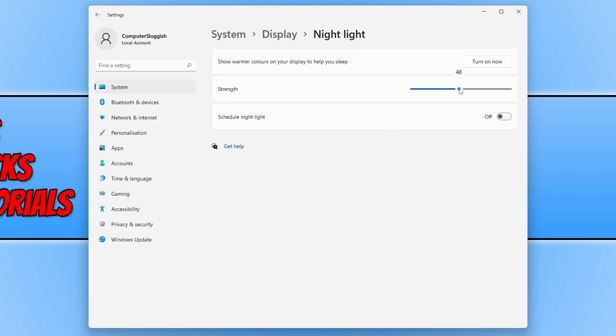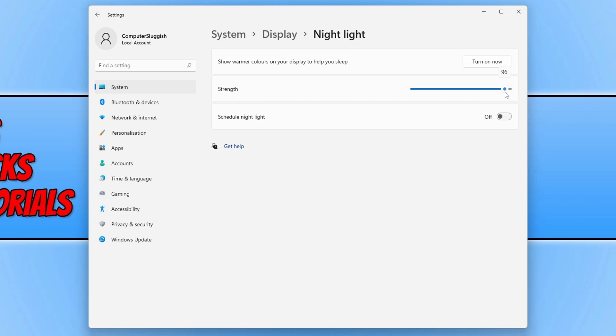As you can see at the minute it's on 48. If I move this down it will turn it to 0, which means it will not use the nightlight. If I turn it to 100, then it really does change the color of the screen, which will reduce the blue light and make Windows use a stronger warmer color.